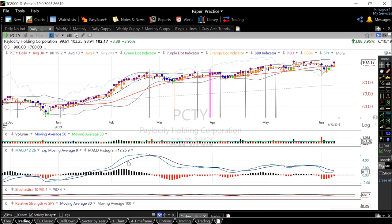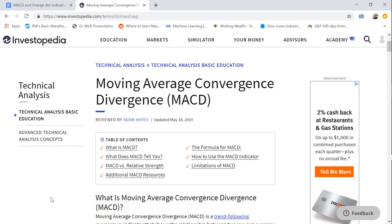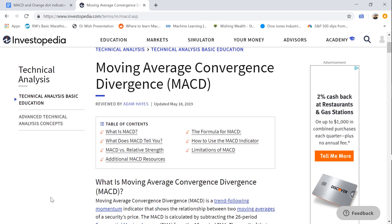Hey, how's it going guys? In this video, I'm going to show you how I use the 12-26-9 MACD histogram and also give you the PCF code to my orange dot indicator, which combines the MACD with volume to show stock momentum. But first, let's go ahead and talk about the MACD in general.